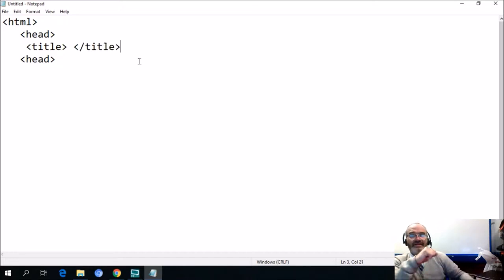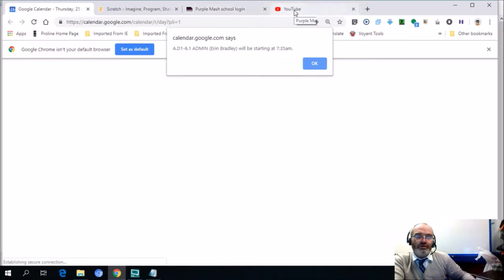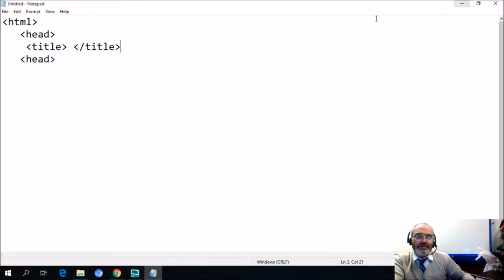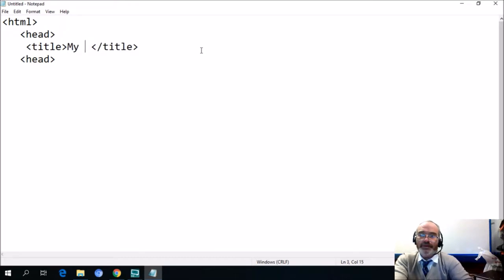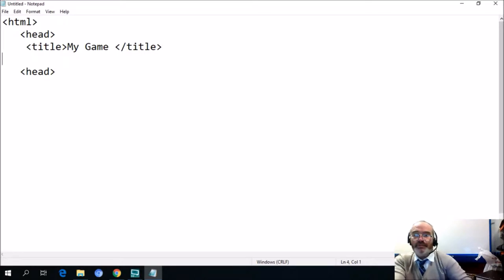I did explain to you that whatever's written in the title with a forward slash title will be shown as the tab on a web page. For example: Purple MASH School Login, YouTube, Scratch Imagine Program, Google Calendar — these are all called tabs. So in the title we'll say 'My Game'. You could write anything in there, and now I'm going to go to the body section.